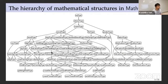These boxes represent mathematical structures — there are quite many, around 60 structures here. Arrows between structures represent the inheritance relation, and this inheritance makes this hierarchy quite dense.